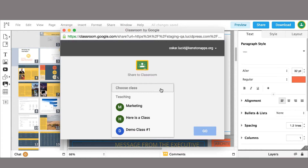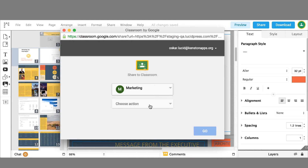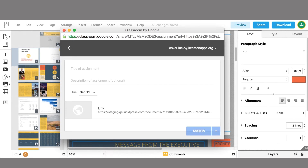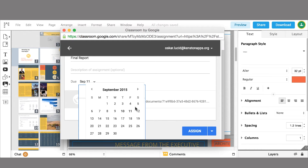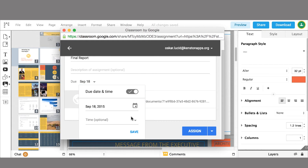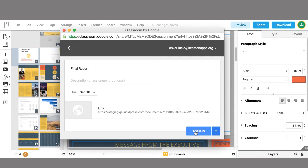Clicking the Google Classroom icon will open a new window. You can then select a class and an action. Next, add a name for the assignment, enter in a description, and set a due date. The assignment is then created and posted to the class.